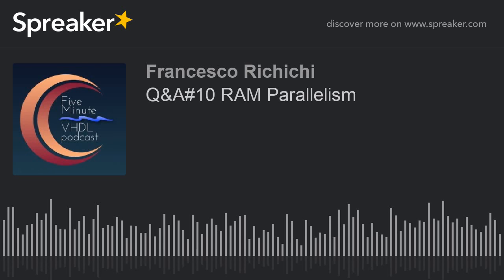The first answer for Ali's question is that if the memory you need is bigger than what the FPGA can provide, there is no way to solve this problem. To understand the point about memory parallelism, we can look at the RAM macro blocks in the FPGA.